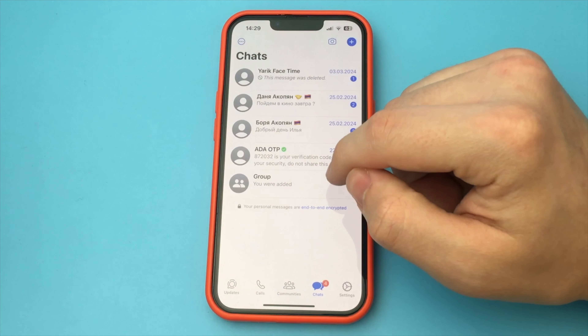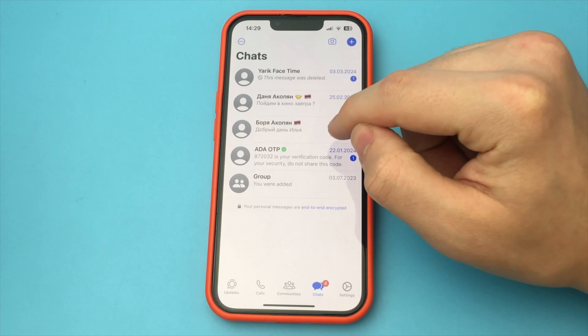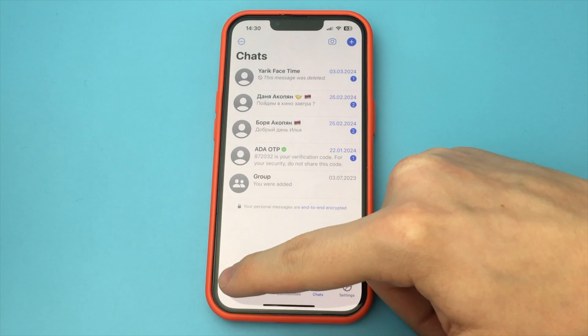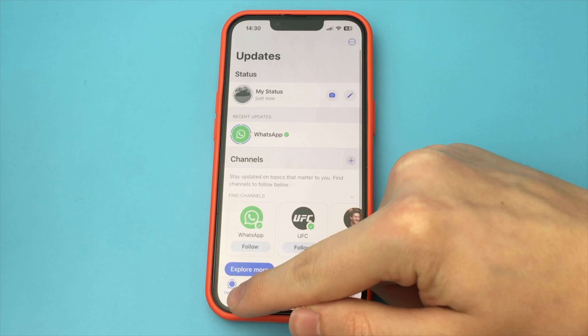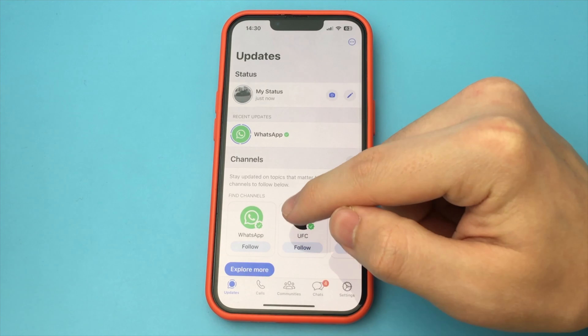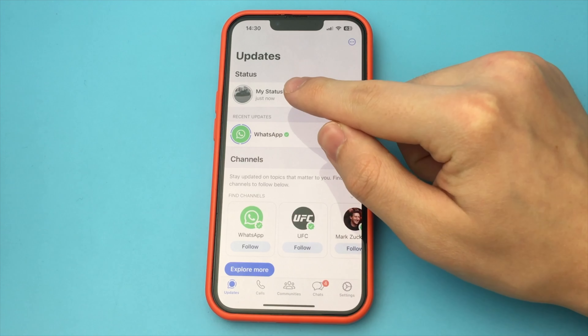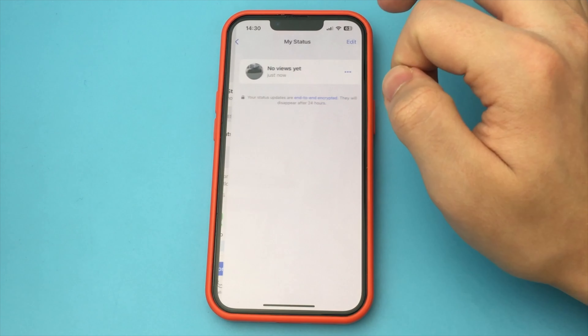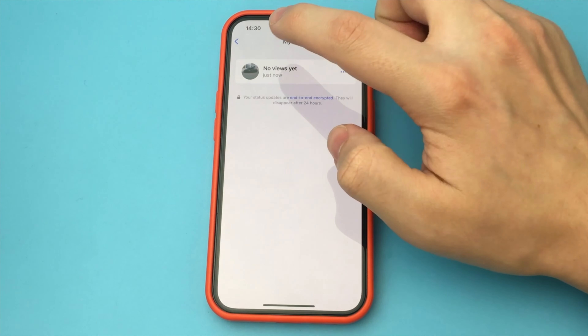In this video, I want to show and tell you how to delete your status in WhatsApp. This is the newest way. In order to delete your status, you go into the app and click on Update.